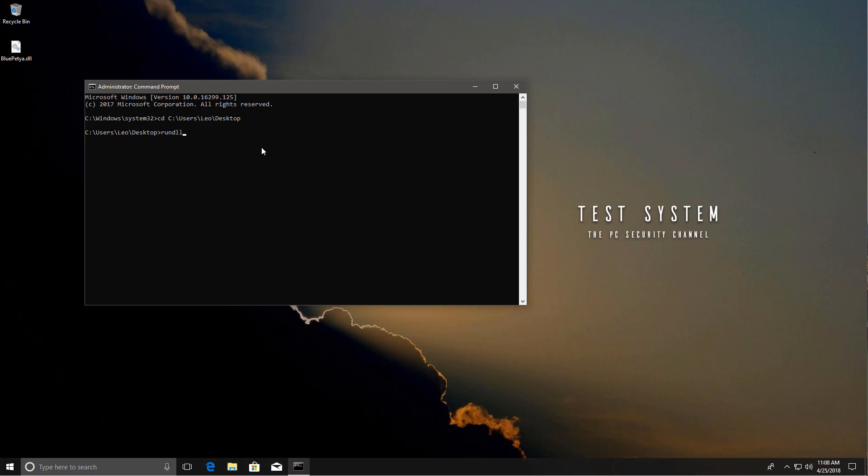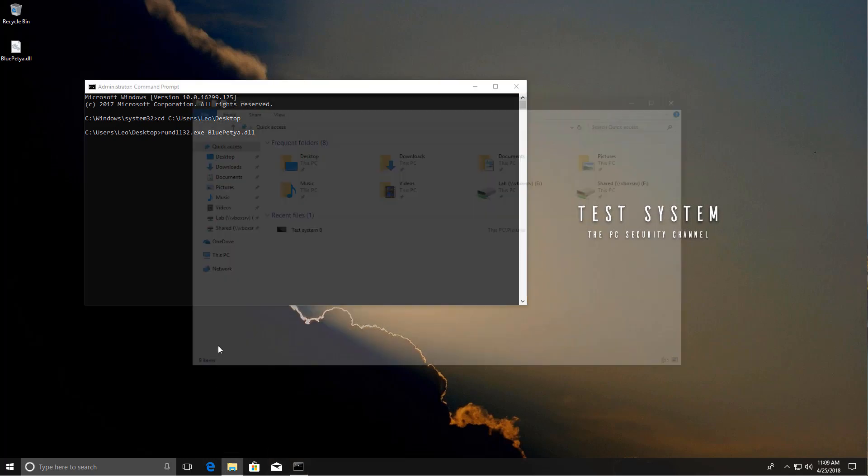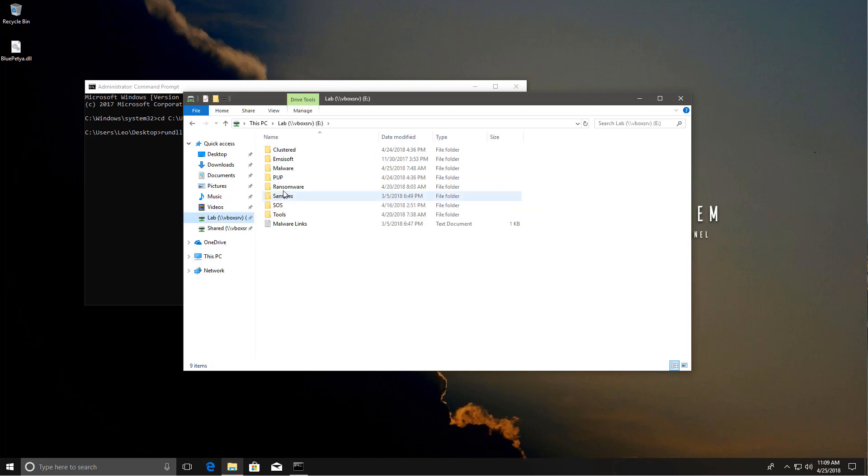Now all we have to do is find the entry point and then execute it using RunDLL32.exe, which is for 32-bit programs. So DLLs themselves can't be executed because they don't have a main function, but what you can do is execute specific functions inside of the DLL file. And the way you can do that is using the function name or ordinal, which is what we'll be using.